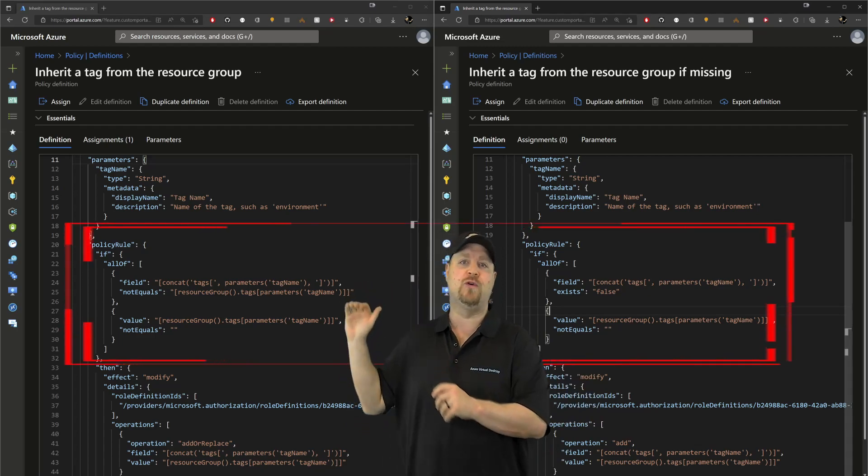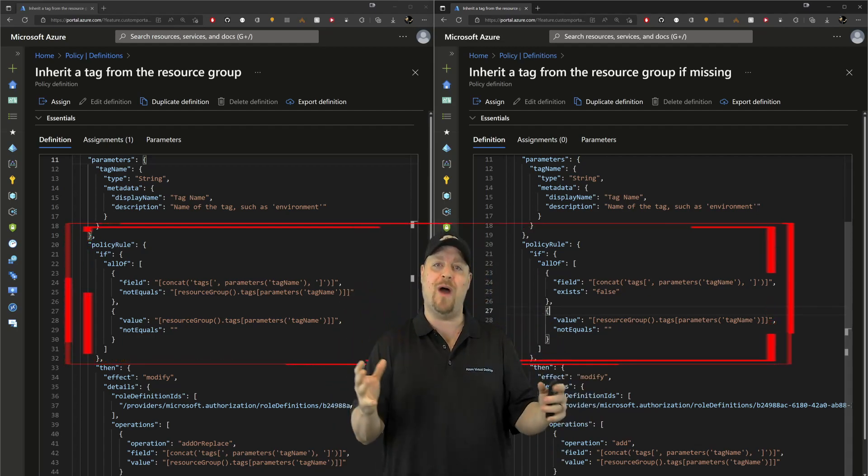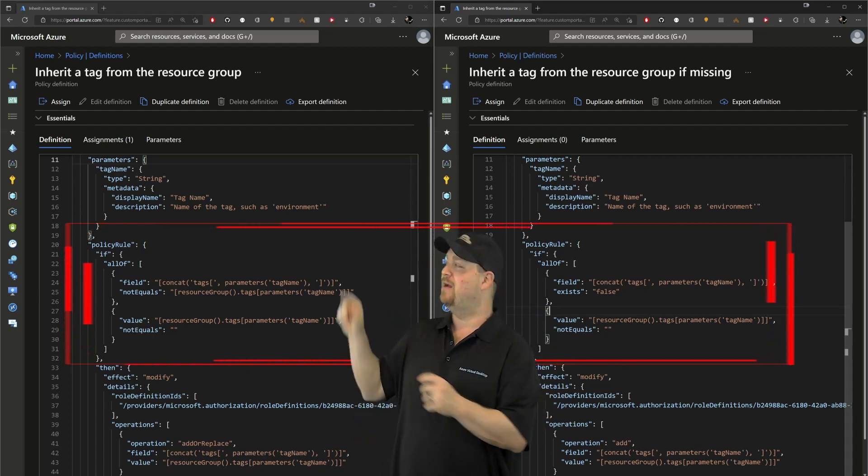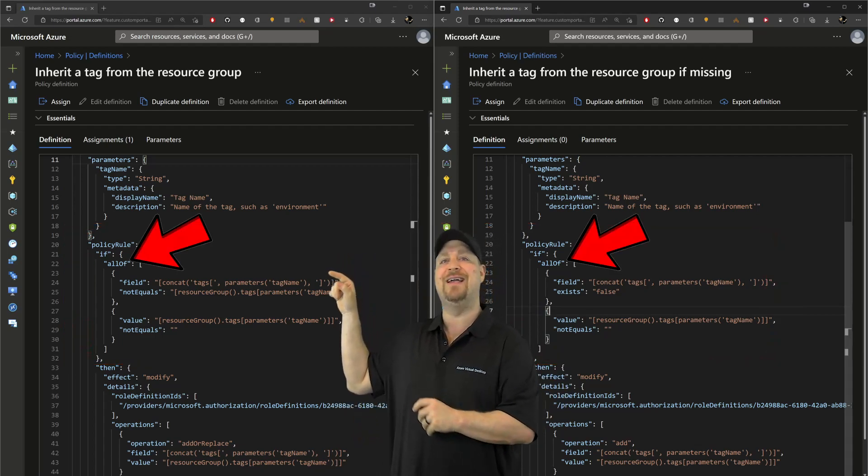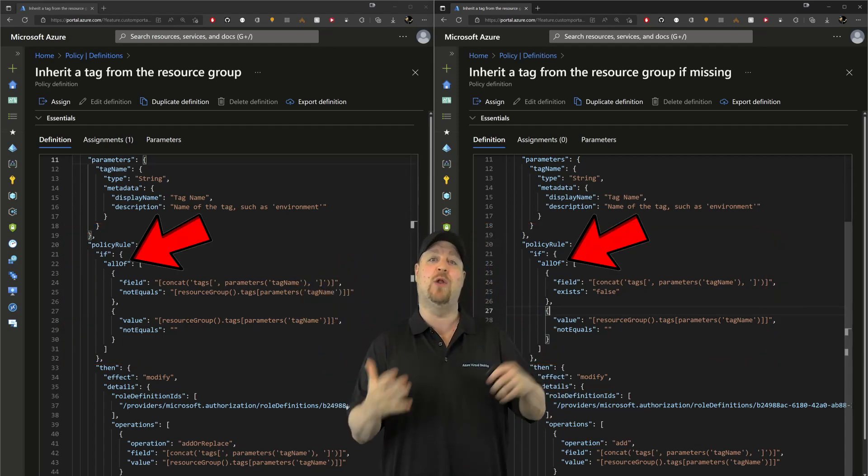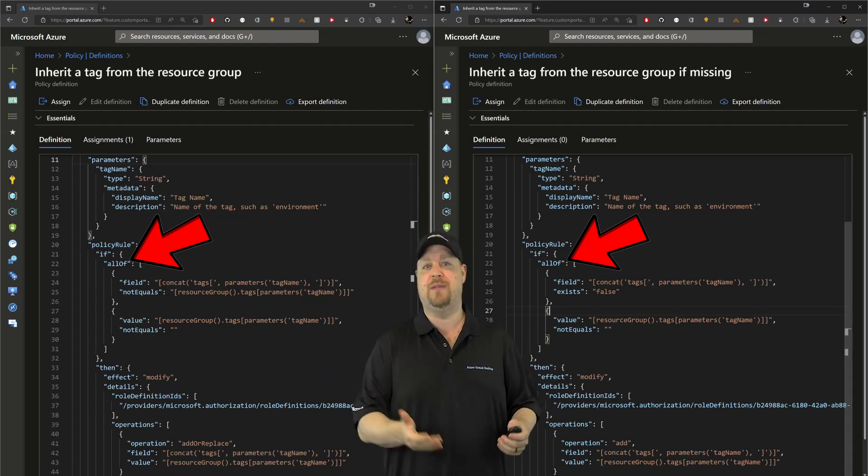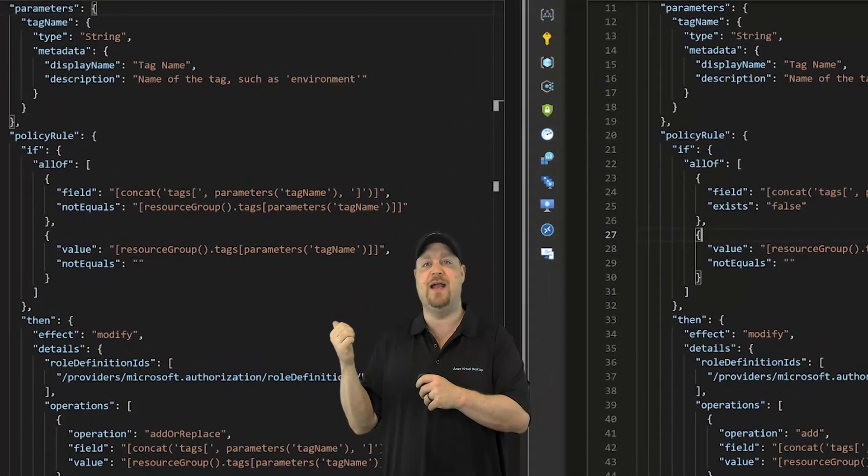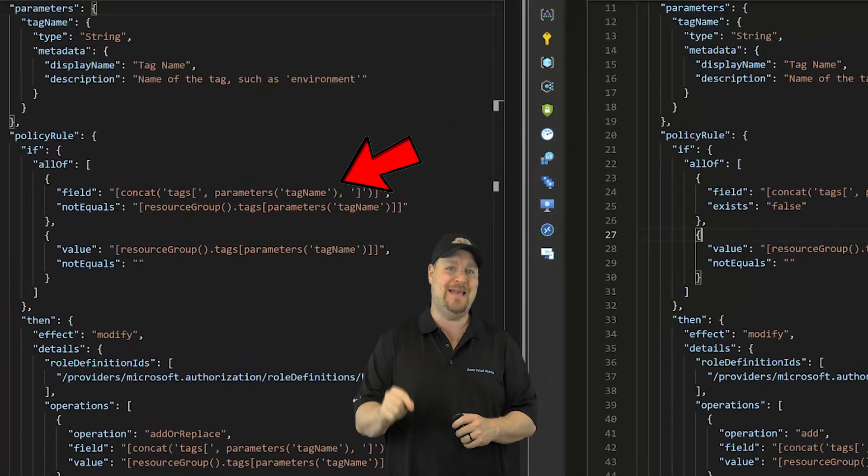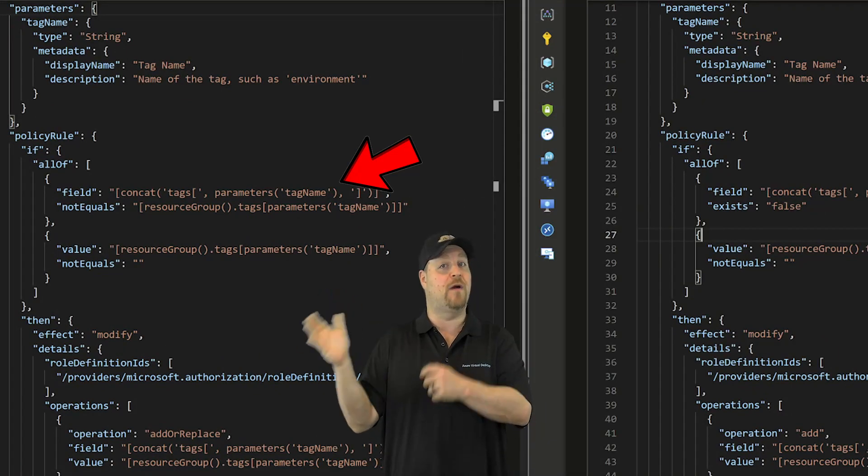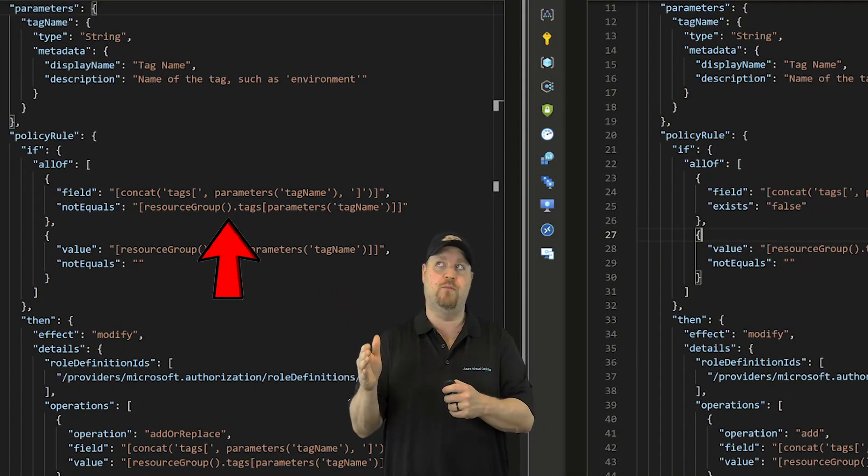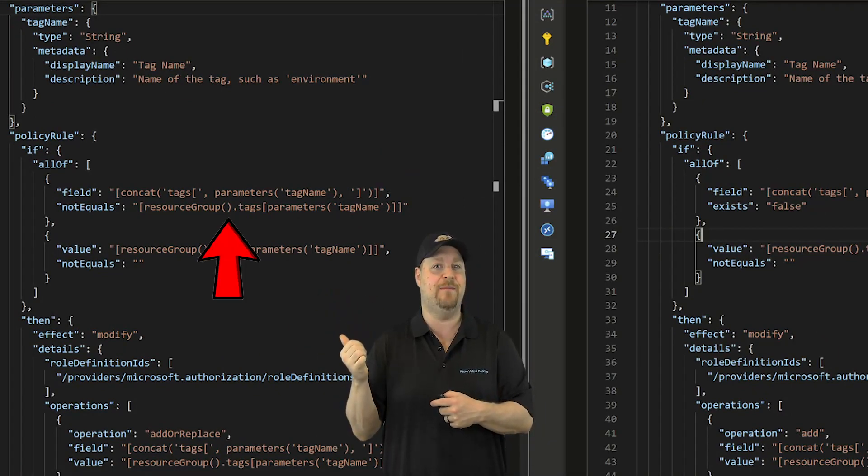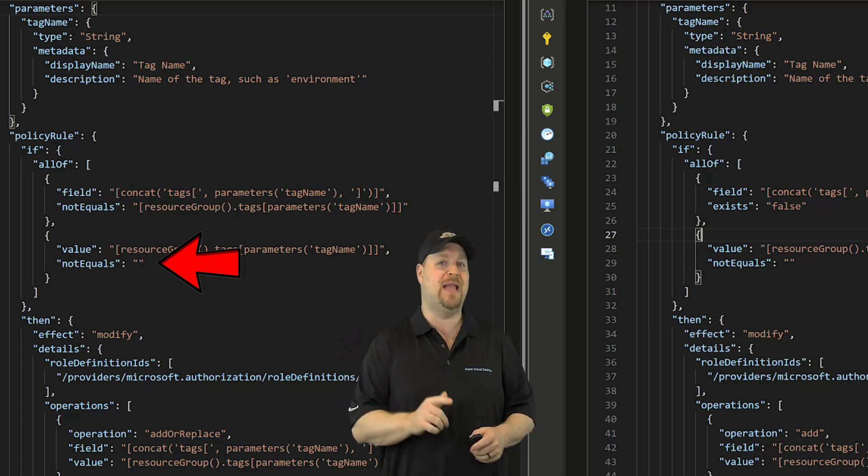In the policy rules section, we list all of the requirements for compliance, and because right over there it says all, you have to meet all the conditions in order to be compliant. So starting on the left side, you need to add a tag name, and that name should come from the resource group, which means the resource group has to have the tag, and the tag value should not be blank.